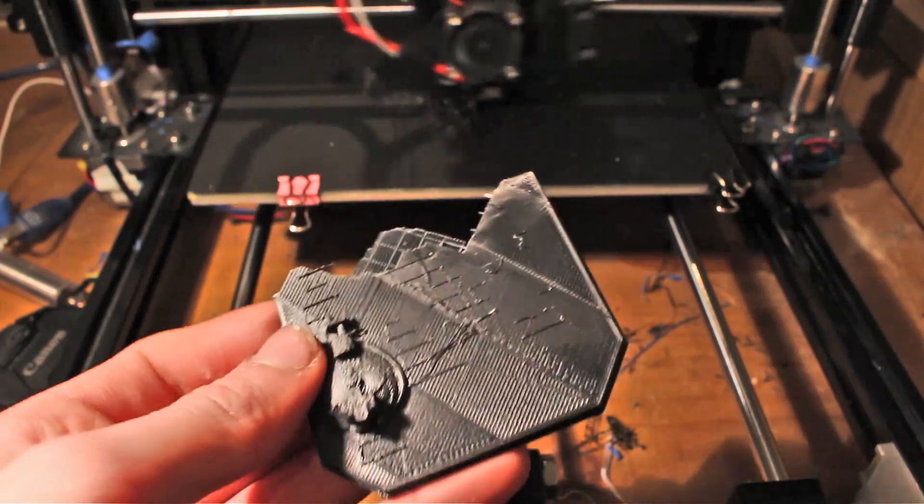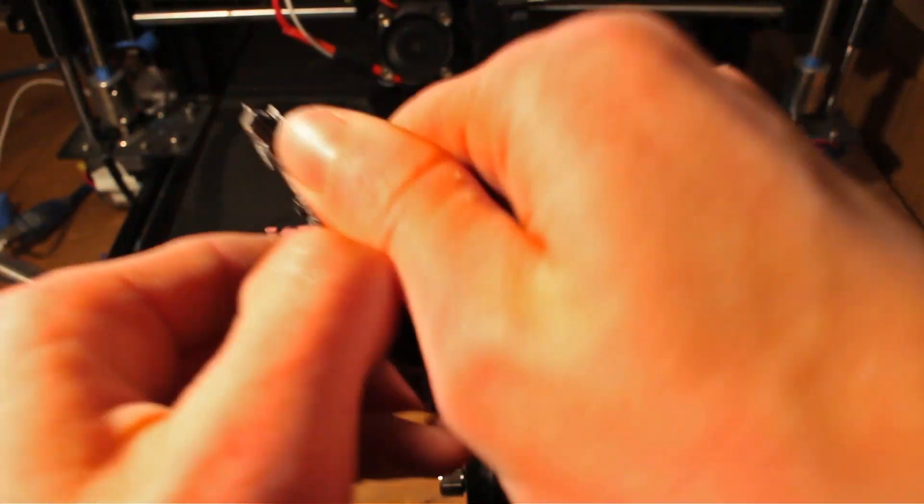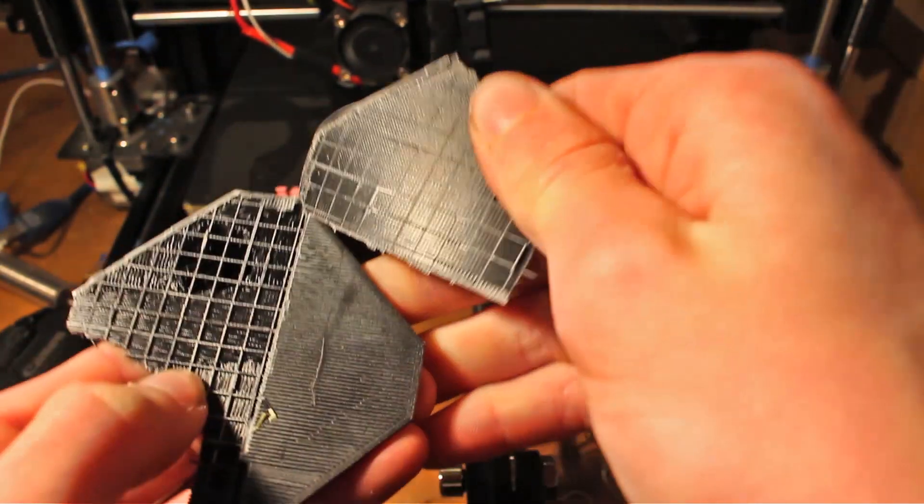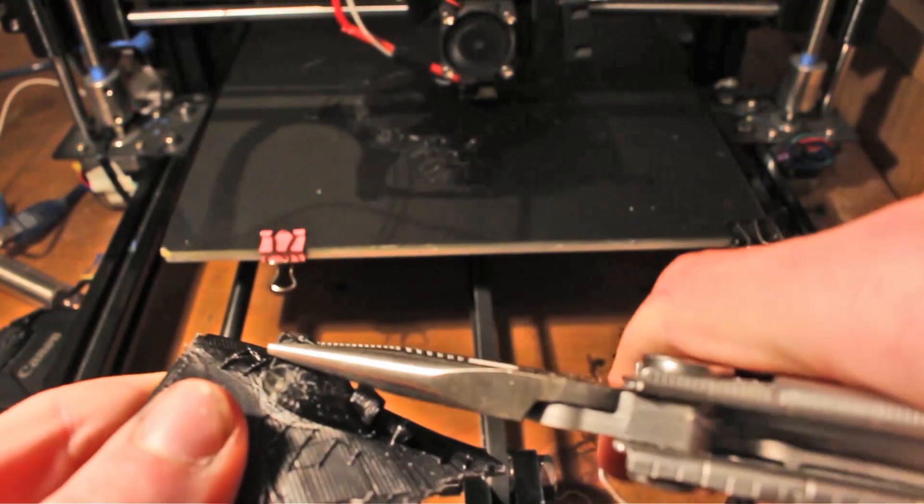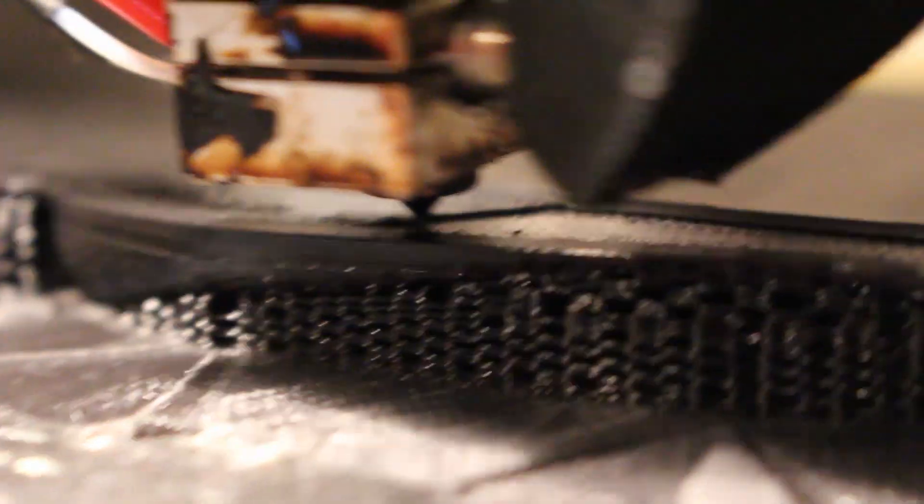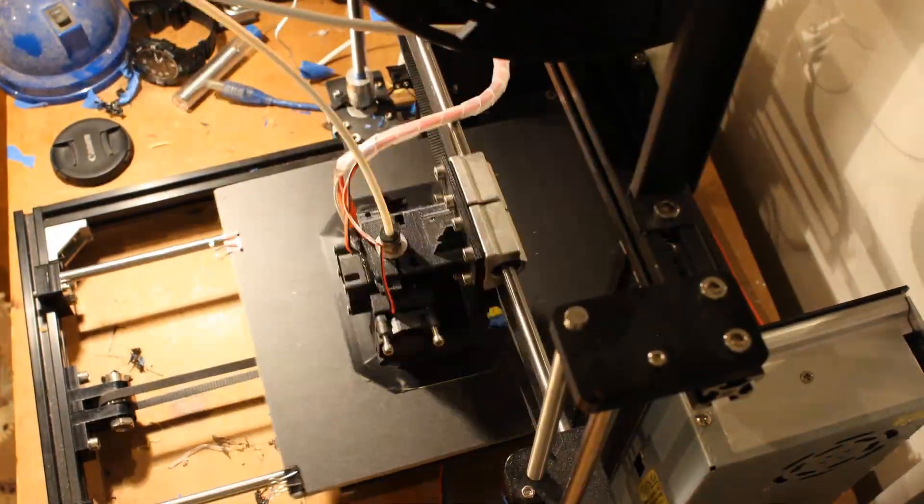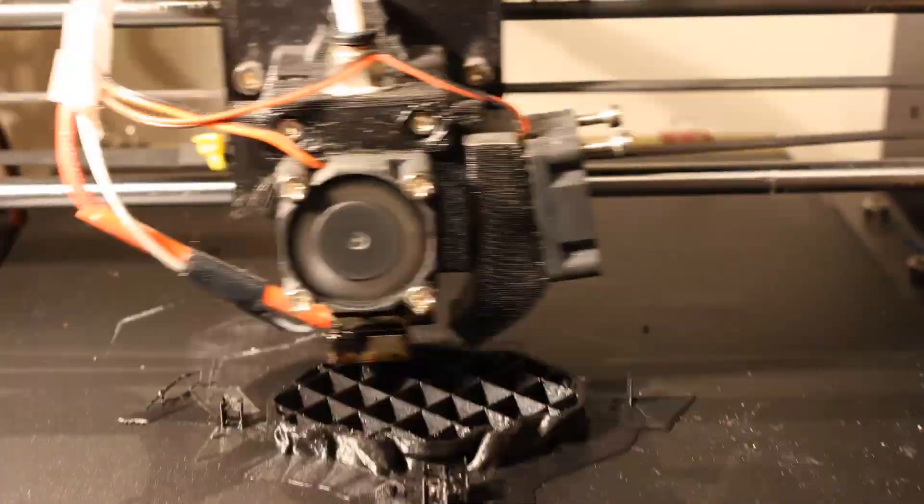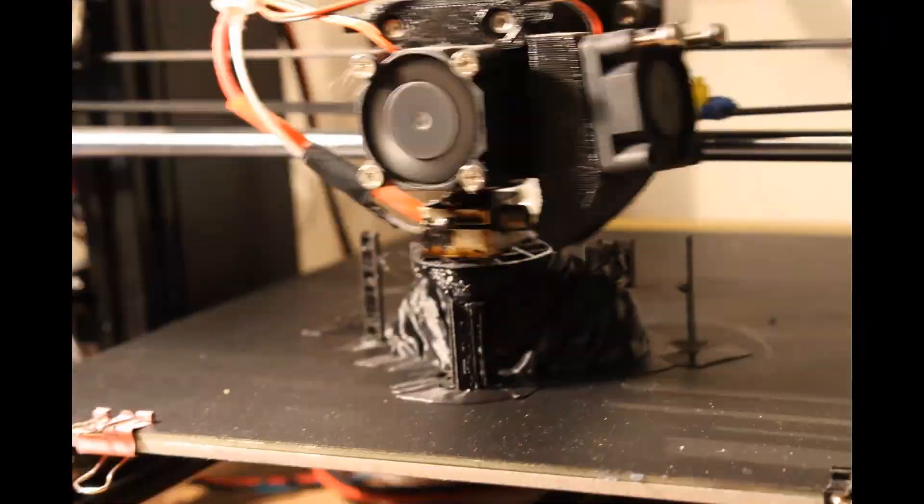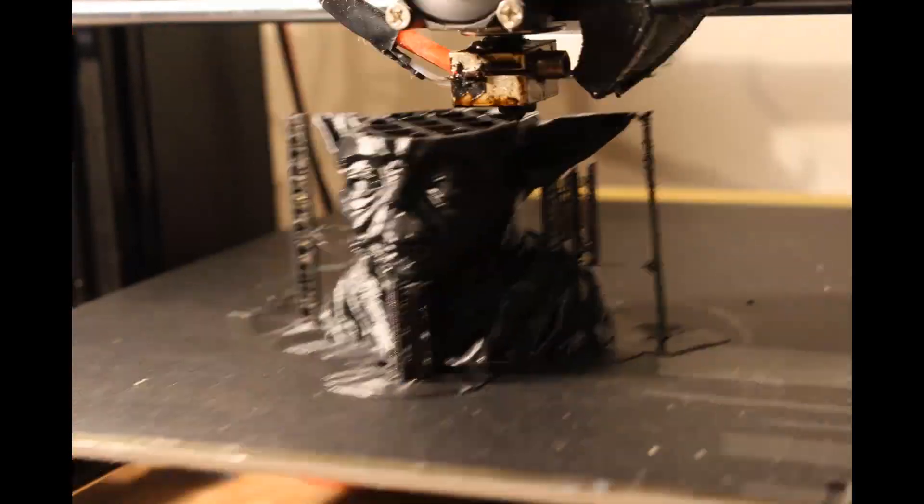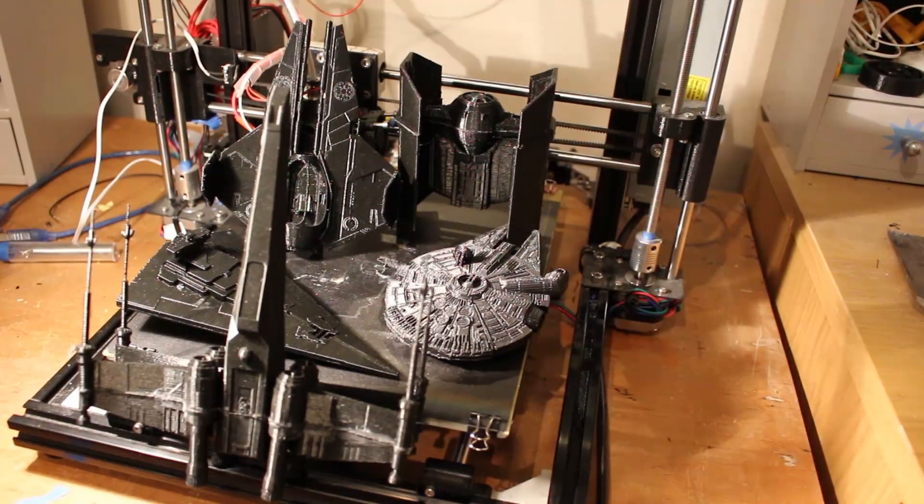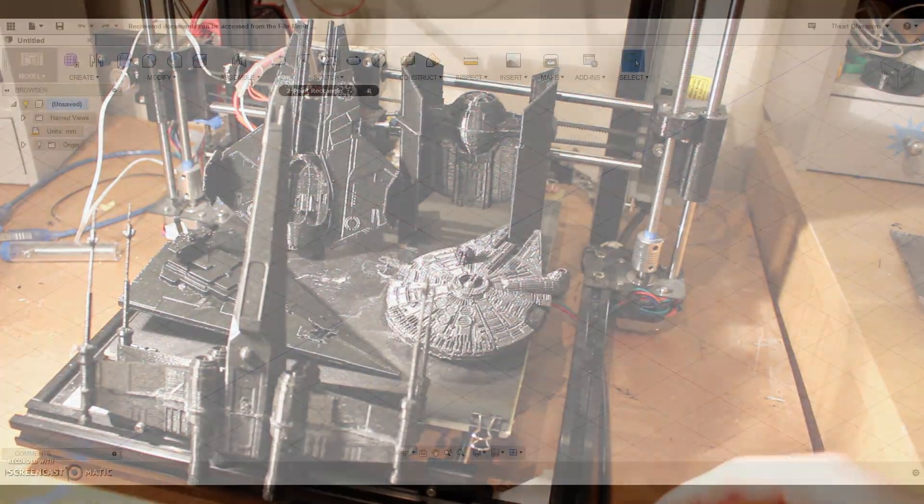Incorrect print settings affect both the quality of the final part and the strength of it, and they can also affect stuff like supports and rafts and how hard they are to peel off. In this video I'm going to be showing you my method for finding the correct settings for each new roll of filament that I get. This method will hopefully take the guesswork out of finding new print settings and will hopefully also save you time and money. So let's get started.